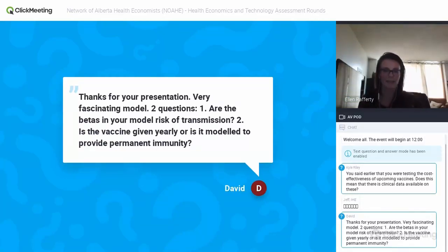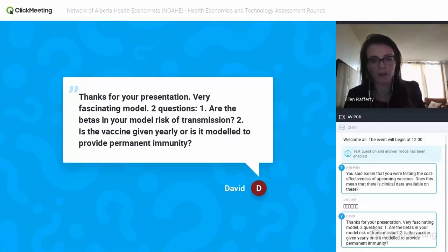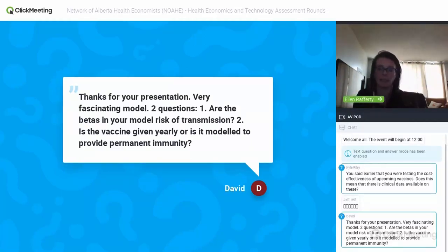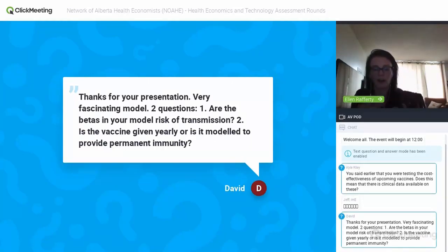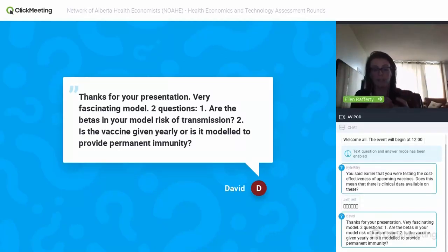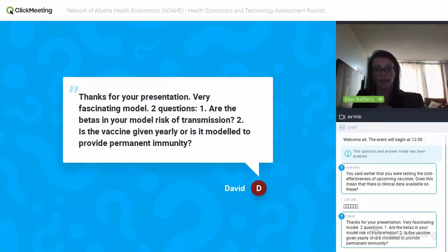David asked if the betas in the model are risk of transmission — yes, they are risk of transmission on contact. That's why you also need the contact element. People come into contact all the time but that doesn't necessarily mean disease will be transmitted. Beta is the probability of transmitting the disease given contact with another individual.